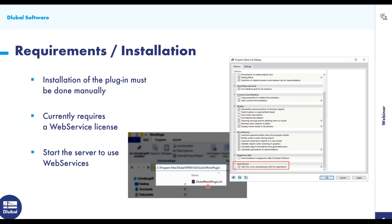To use web services, you need to start the server. All you need to do is go under program options and settings in RFEM 6 and make sure the option is checked on. Then the plugin will be ready for use once you open up RFEM 6.